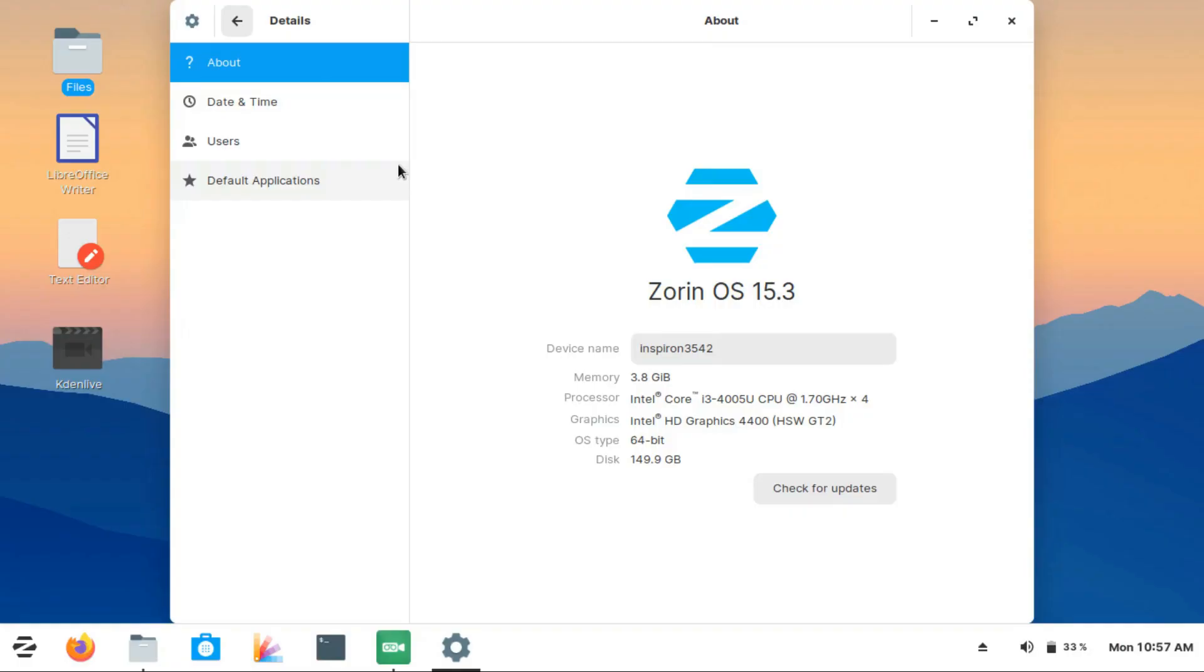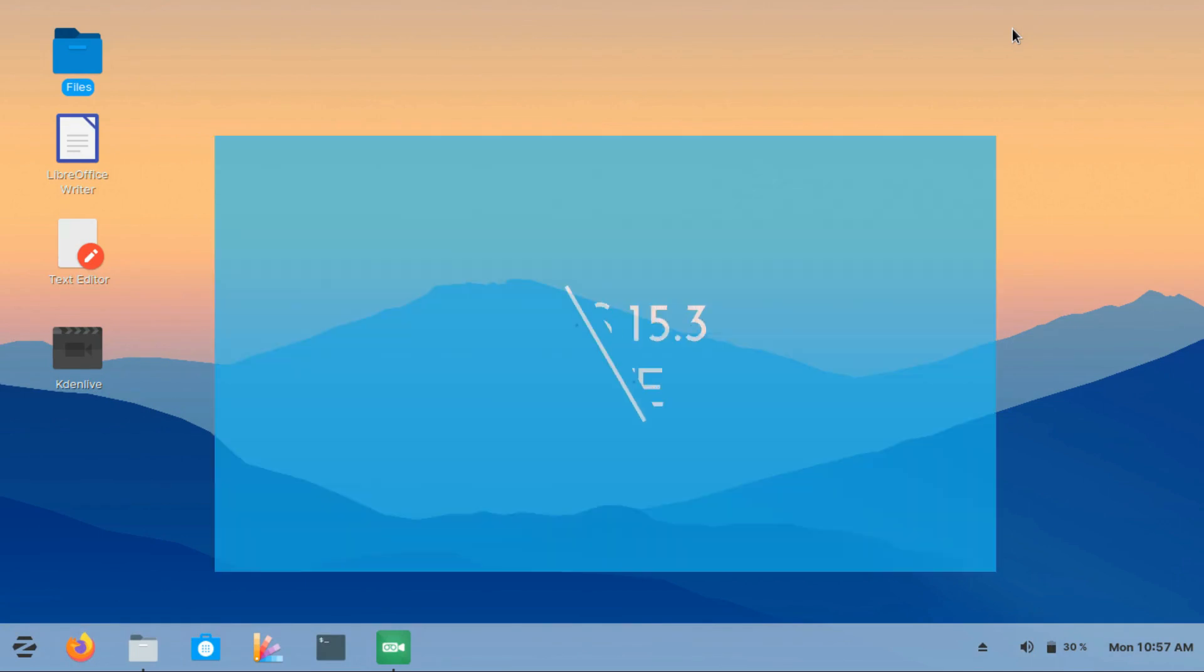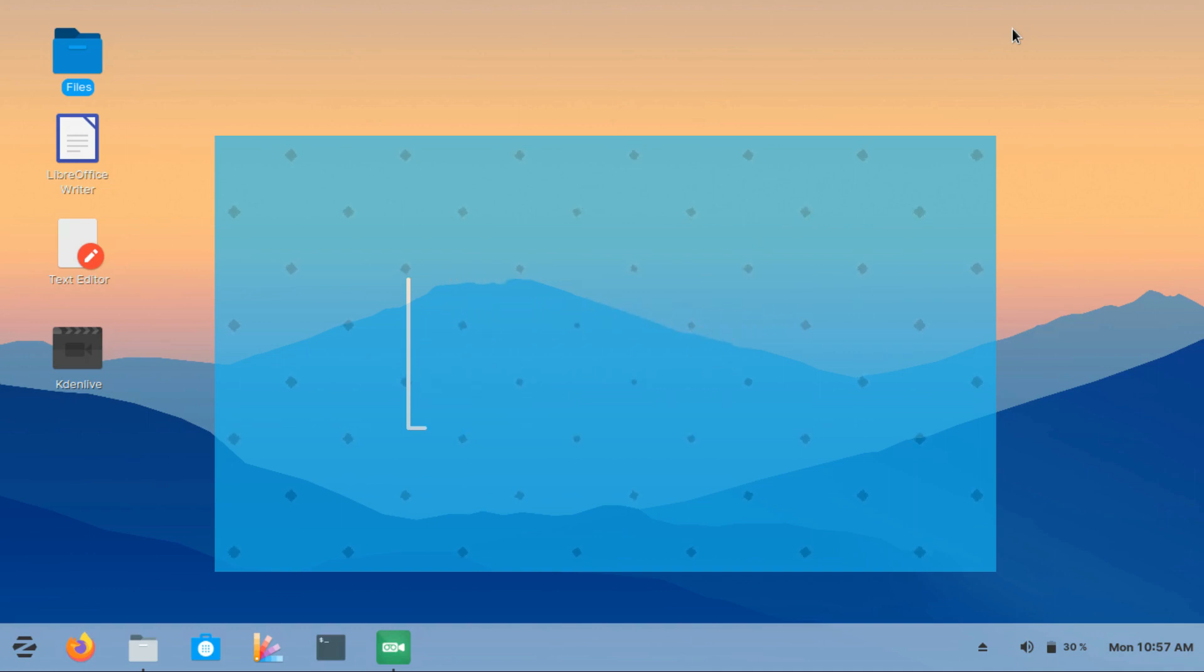The Zorin OS team sent me a free copy of Zorin OS 15.3 Ultimate, and it is my 13th day of using it. Hey guys, I'm Amin Sarkar, and welcome to my channel. I have been using Zorin OS Ultimate for a month now, and here is my review, starting with the desktop itself.